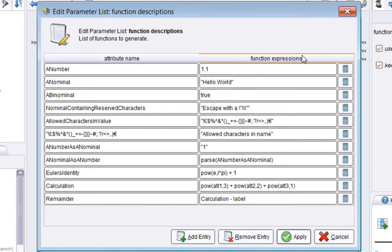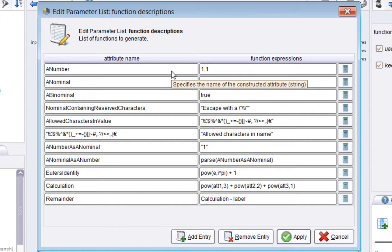What I will do is run the process and show the statistics view of the example set alongside this parameter view here. We'll go through each attribute that's been created one by one to help explain where it comes from.